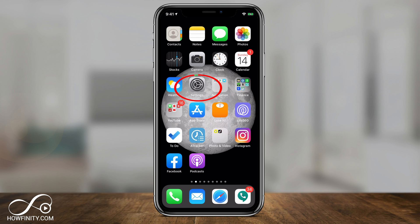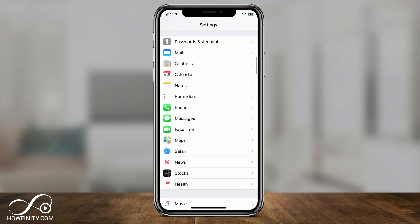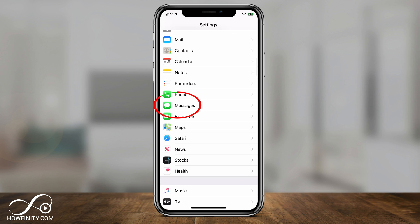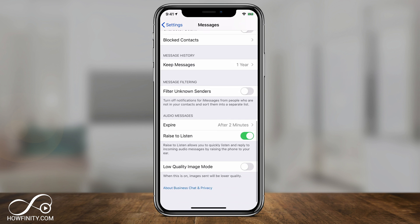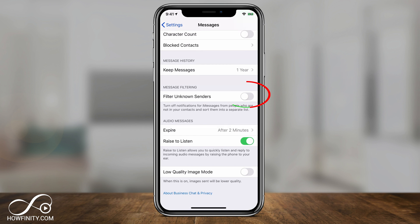Finally, there's another option inside the Settings app. Go to Settings and scroll down to Messages. On the Messages page, go toward the bottom until you see Message Filtering. Here it says 'Filter Unknown Senders.' If you turn this option on, you get a new section in your messages and unknown senders will send you messages, but they'll appear there separately.